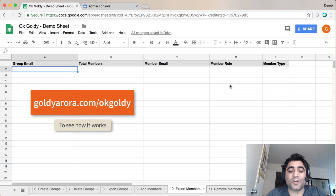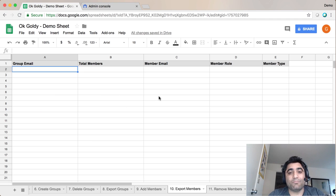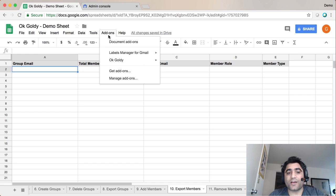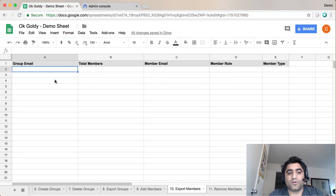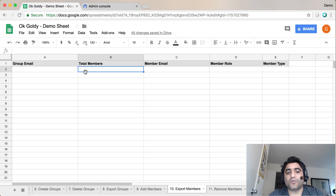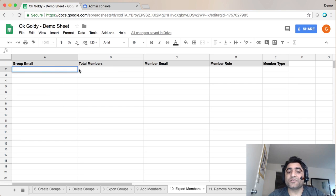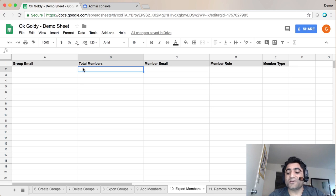Let me show you how you can export members of any given G Suite group. I'm in my Google Sheet where I have installed the OK Goldie add-on, and I'll go to Sheet number 10 which says 'Export Members.' The only thing I need here is the group email address, and then the rest will be filled by the add-on.